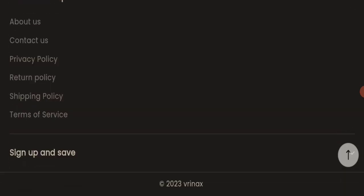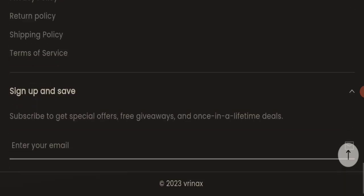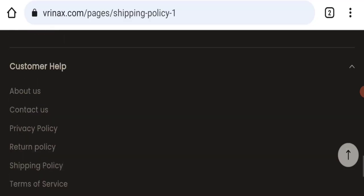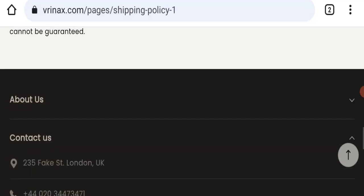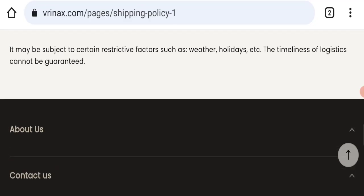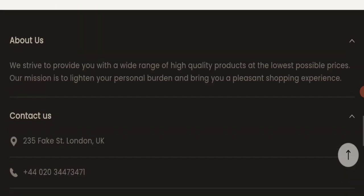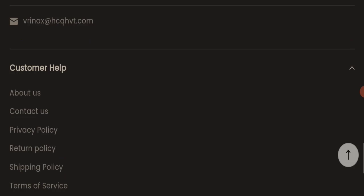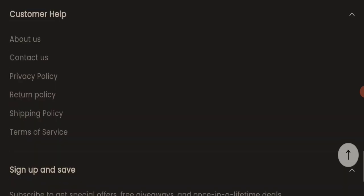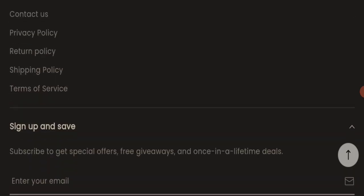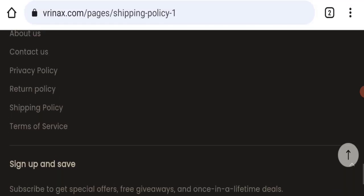If we talk about social media presence, this website is not active over any social media platform, so it's a very negative sign. Next we will check the return and refund policy.